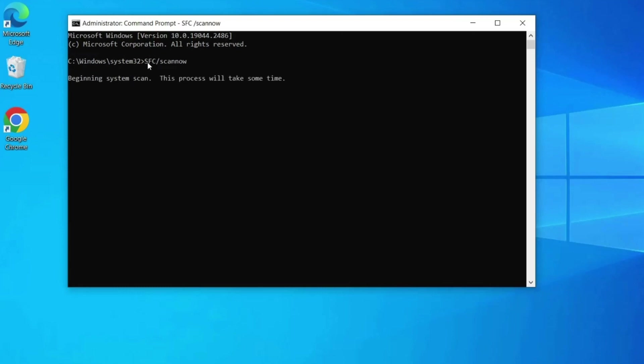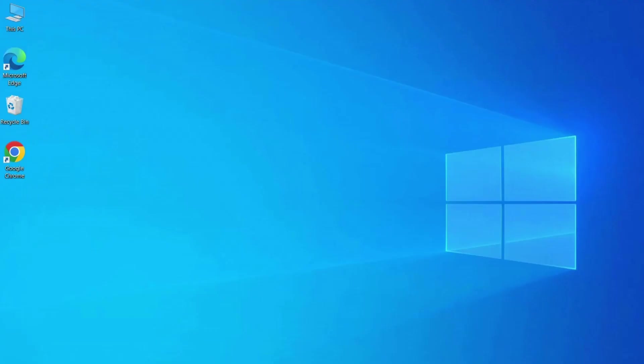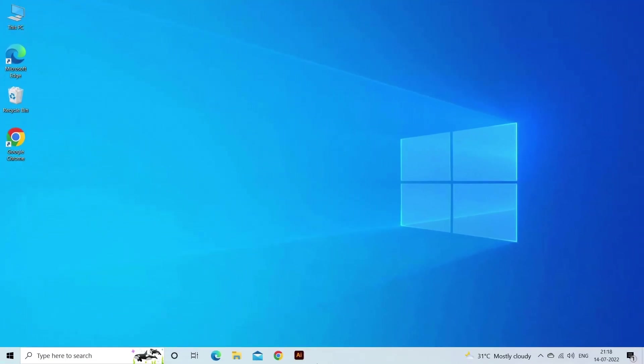Wait for the SFC to scan your computer for problematic files. Once the process is complete, follow the on-screen instructions to resolve the error.